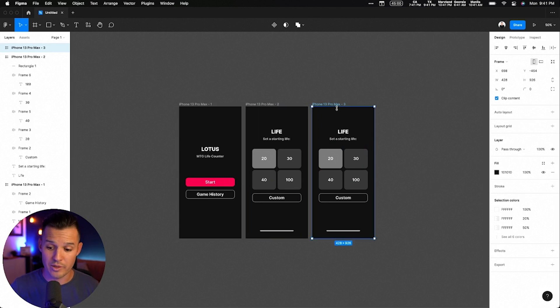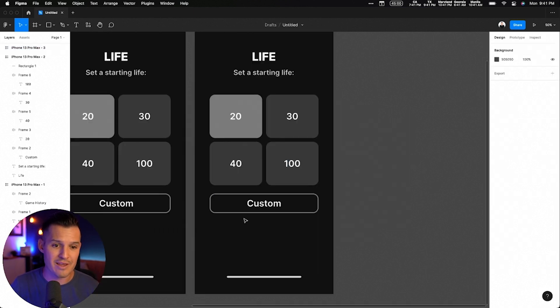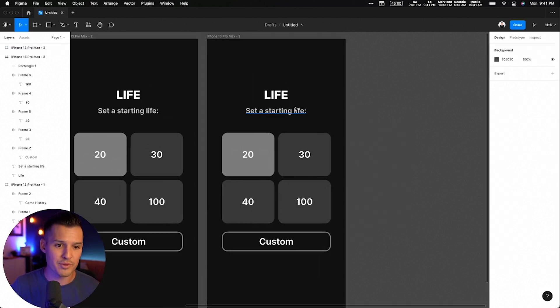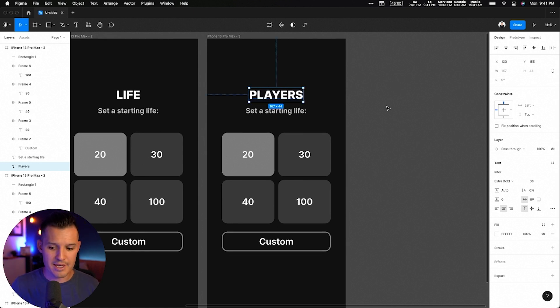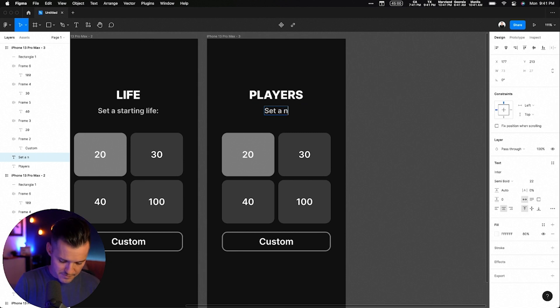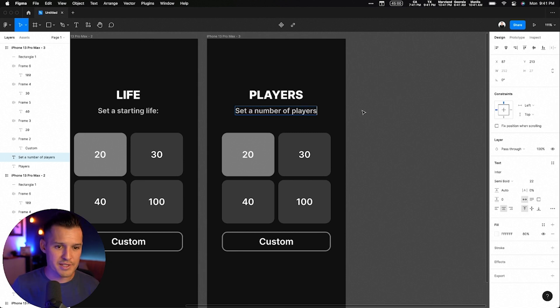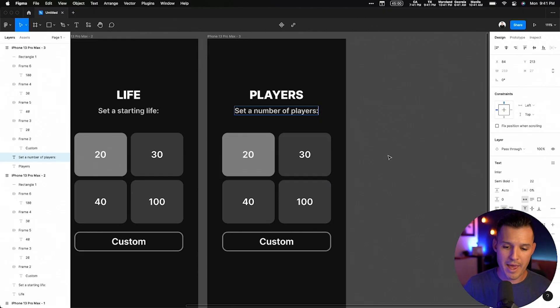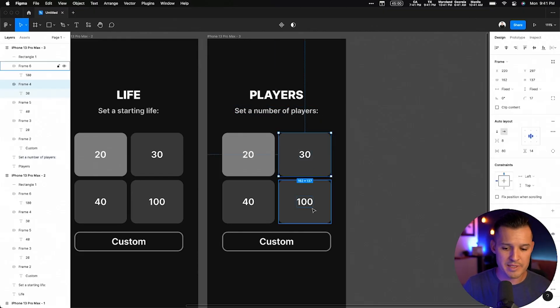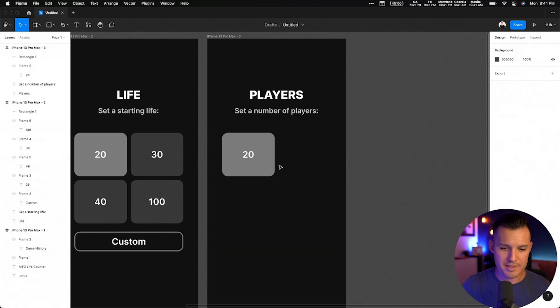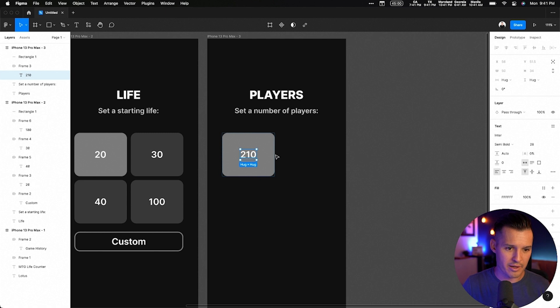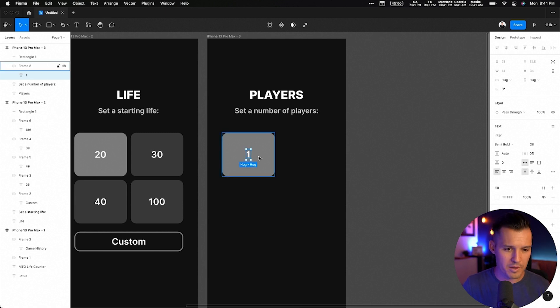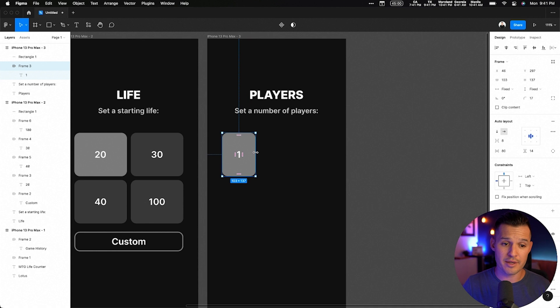We are done with screen two. This one is even simpler. This one says players, set a number of players, set a number of players like that. Of course, let's bring the colon in for consistency. Now this one was a little bit more fun. It got rid of the button and it brought some color in.